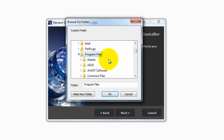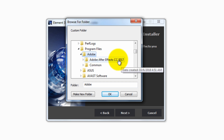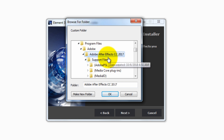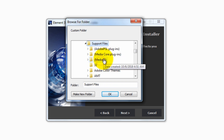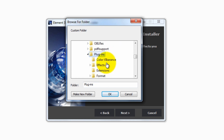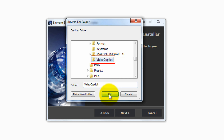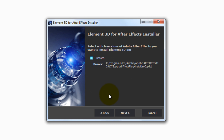Click on Adobe, then click on your After Effects version — I have 2017. If you have 2018, 2015, or 2016, click on that. Then click on Support Files, then Plugins, then go to the Video Copilot option. Select the Video Copilot option and click OK — it will create the installer option into that folder. Then click Next.